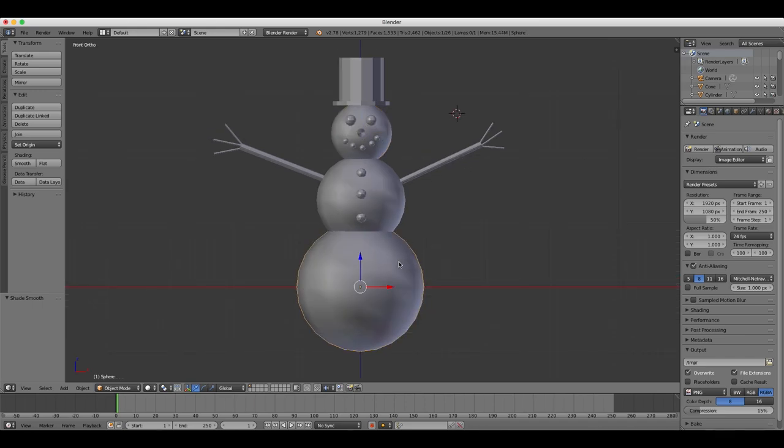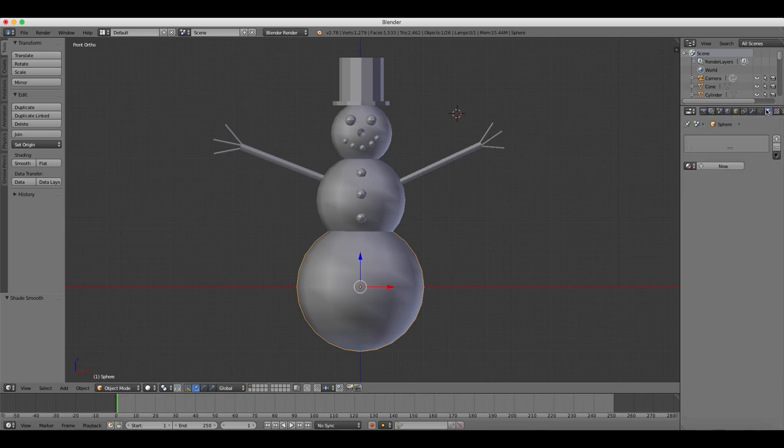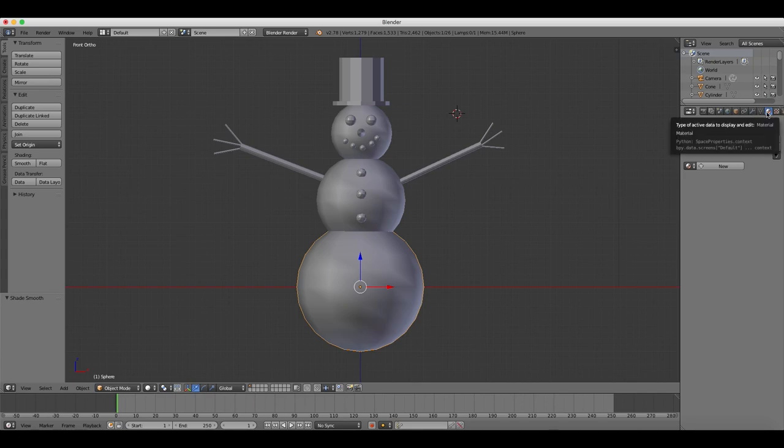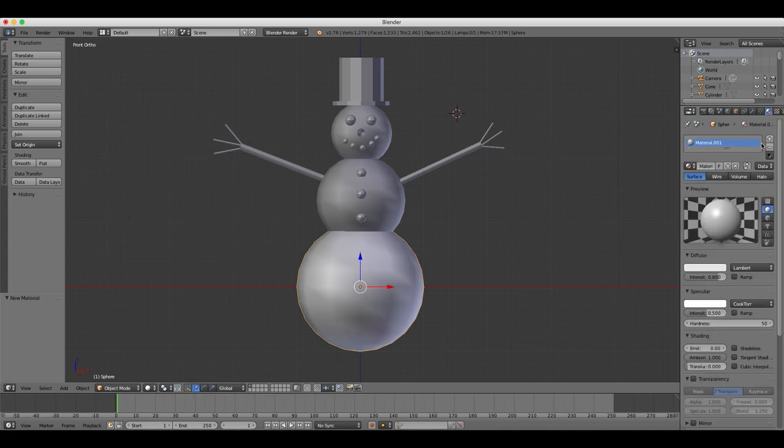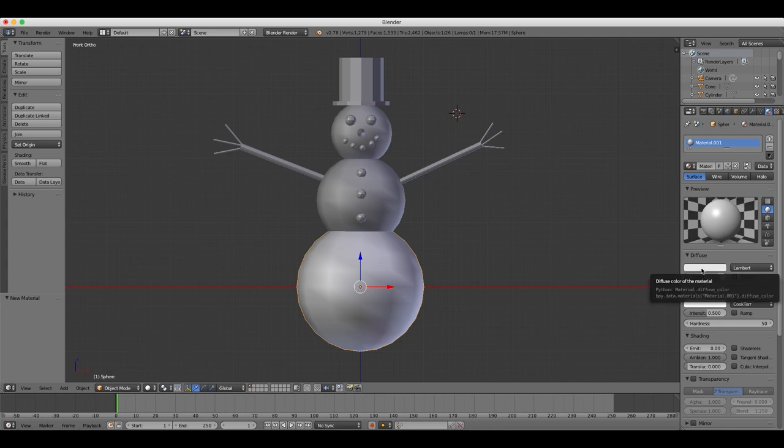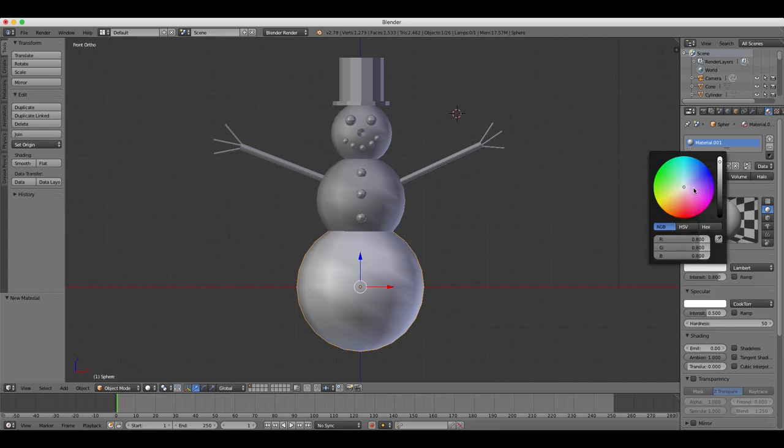Finally, to finish off our scene, we can add some colors, some simple material colors to our shapes, by opening up our materials panel, and selecting the object. So for example, if we select the snowman's body, by right-clicking, and then we can add a white color to this.